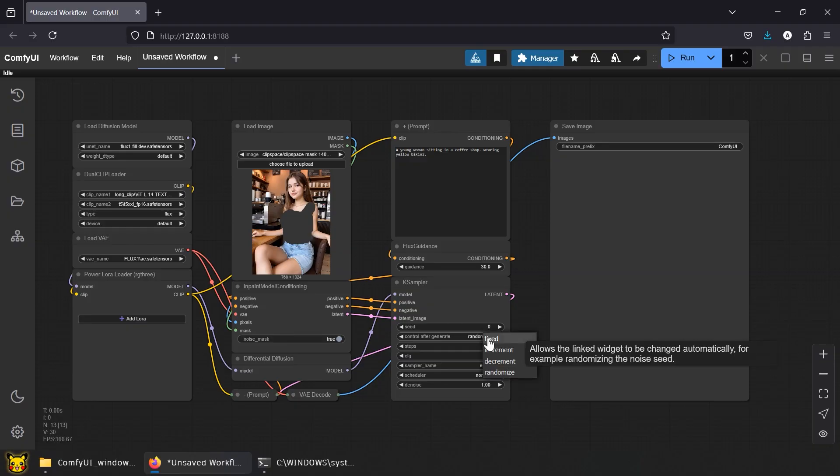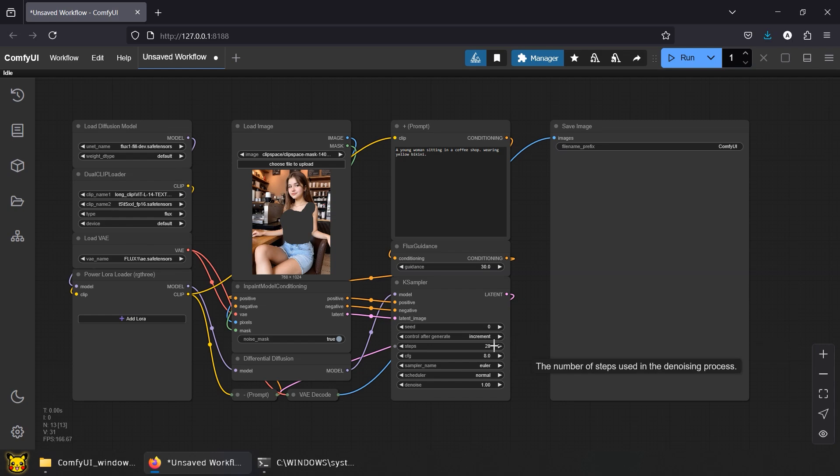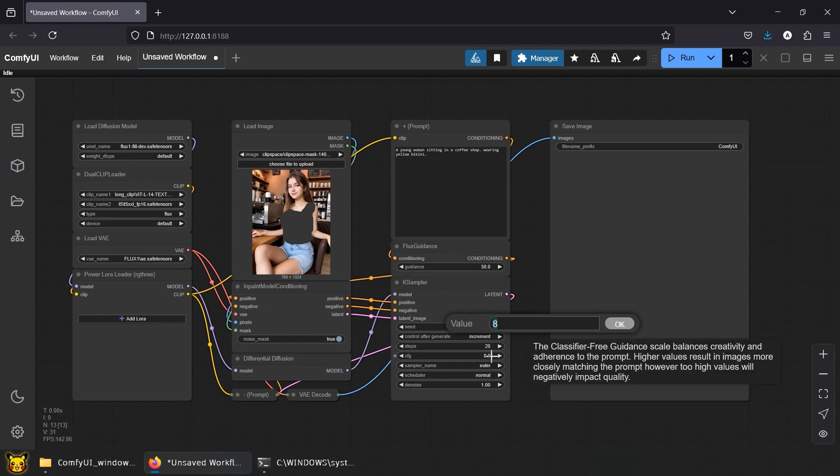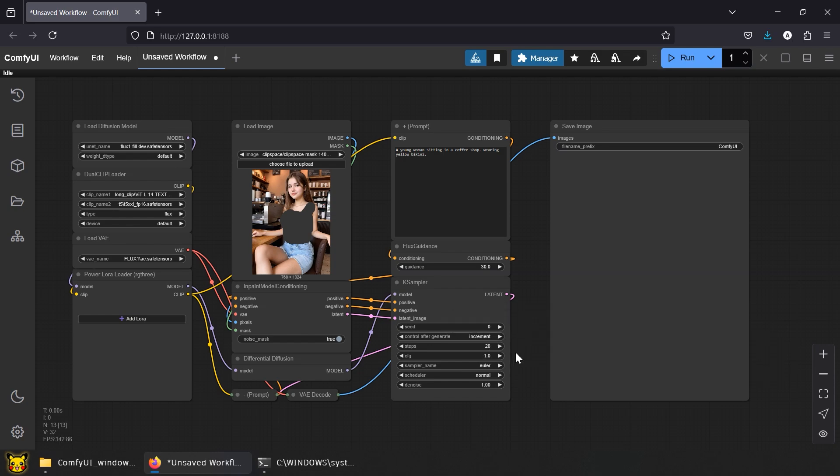Increment to match generations for comparison later. Steps 20. CFG 1.0, this value avoids weighing in negative prompts. Denoise 1.0, we're not half-stripping here. No leftovers, no lace, all skin.